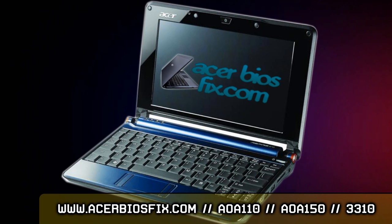All the files that you need to follow this guide can be found at acerbiosfix.com. A link can be found on screen and in the description. This has the latest BIOS versions for the AOA110 and AOA150 models.